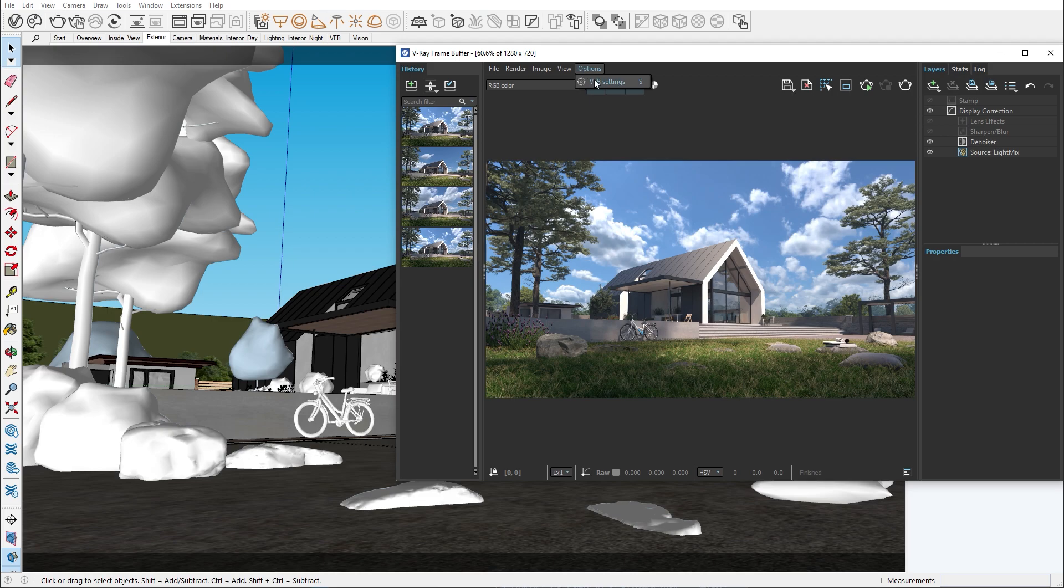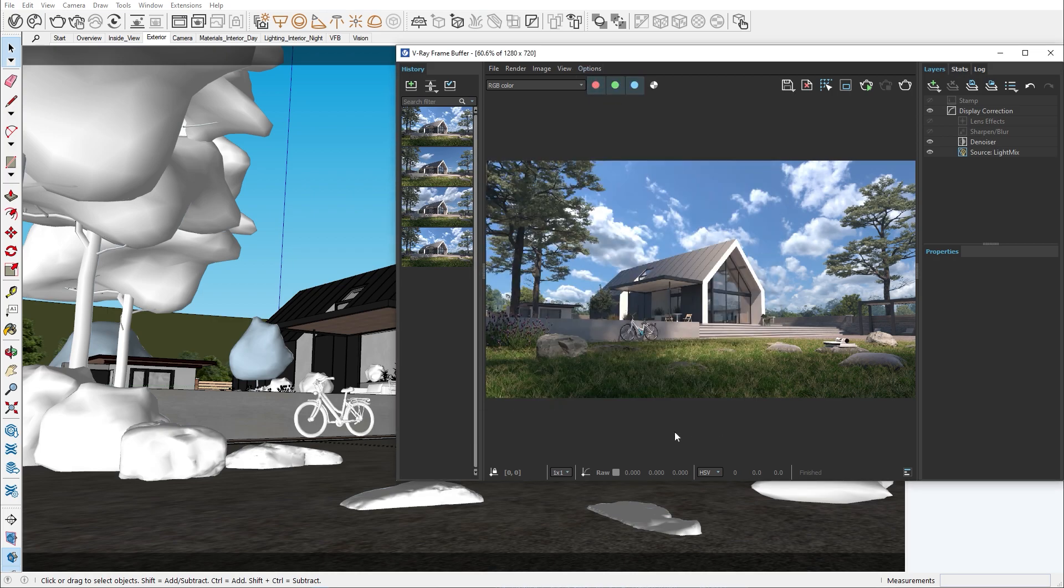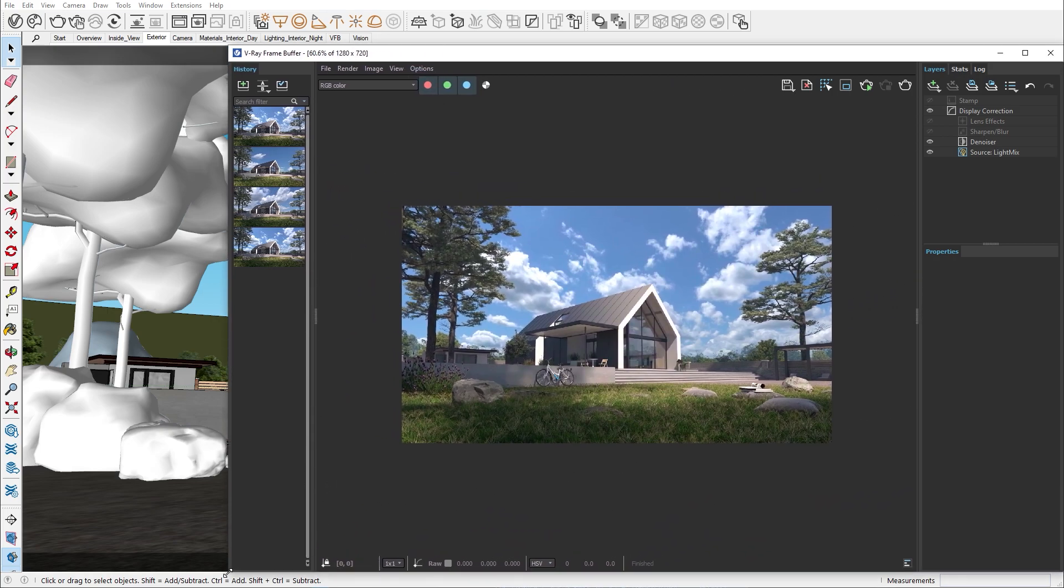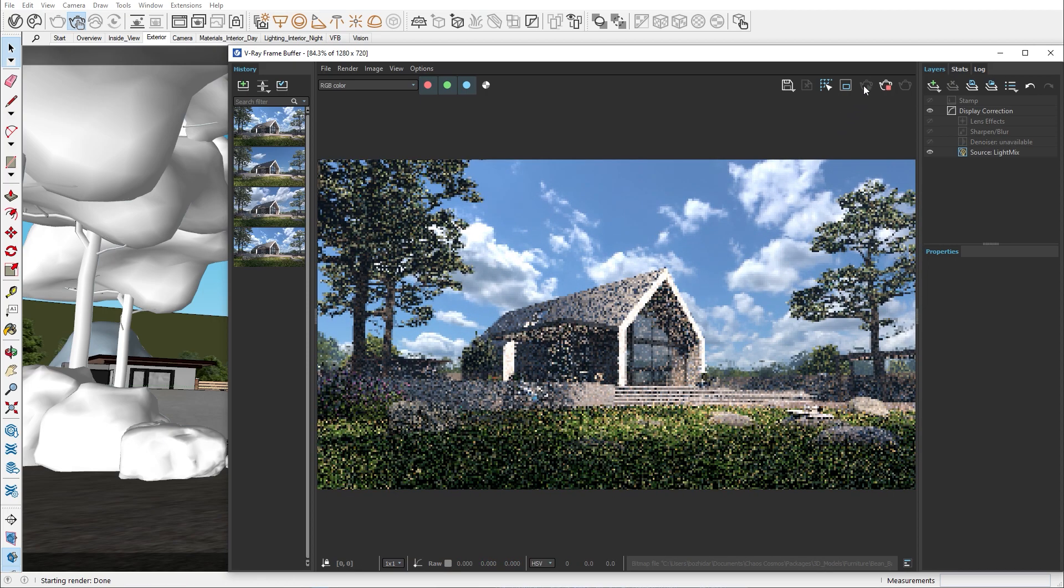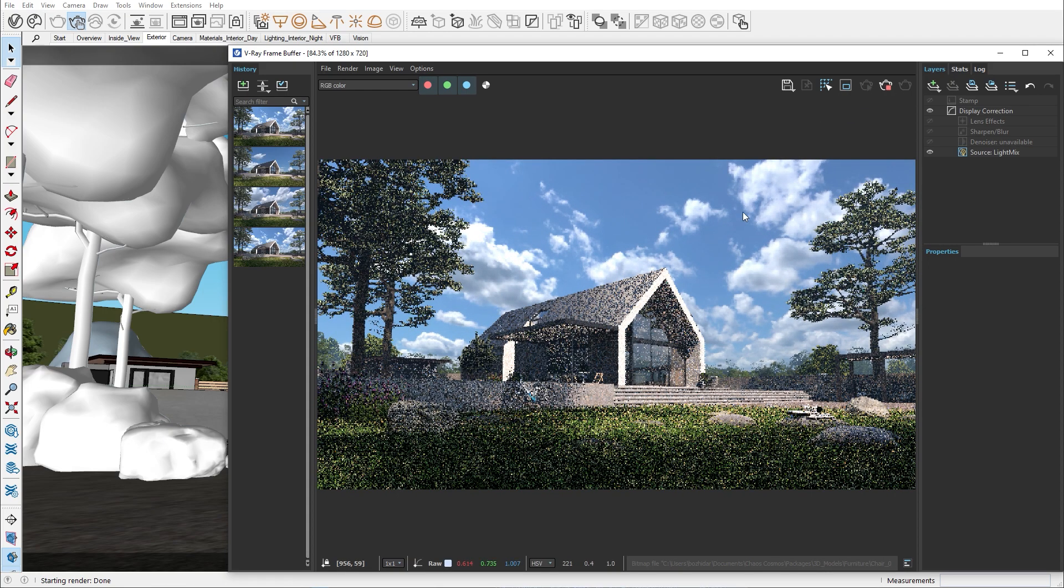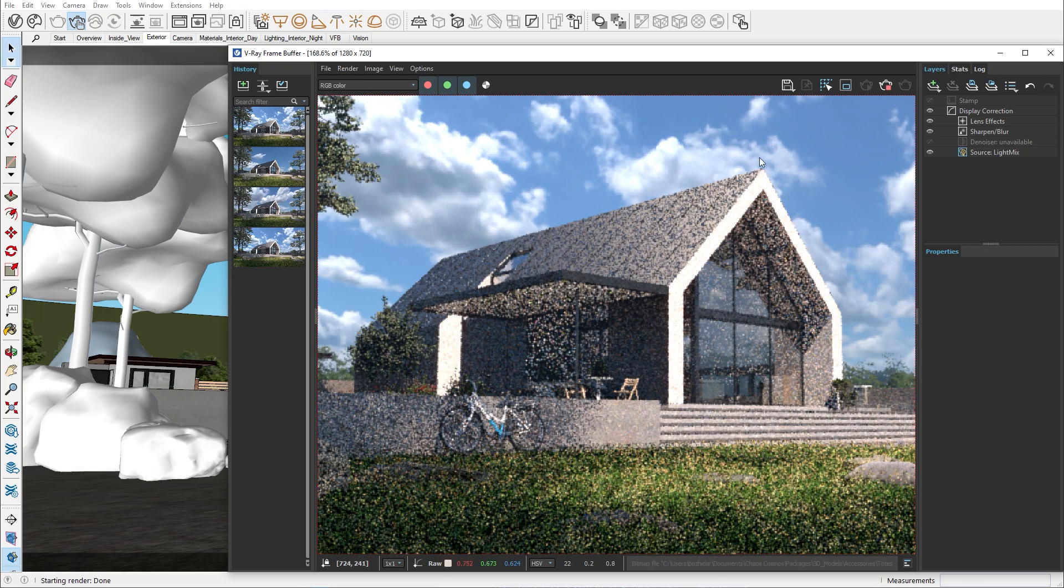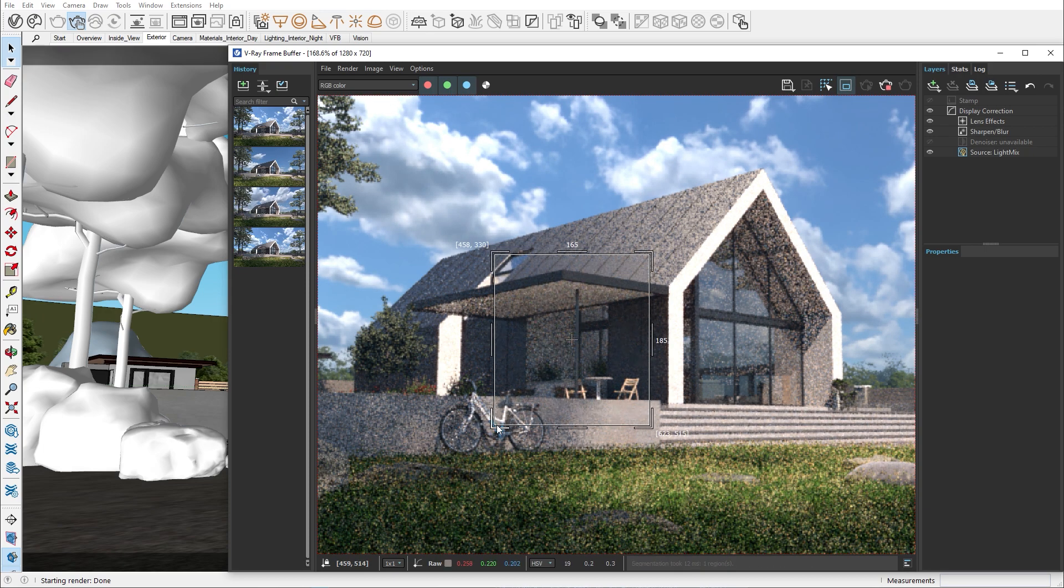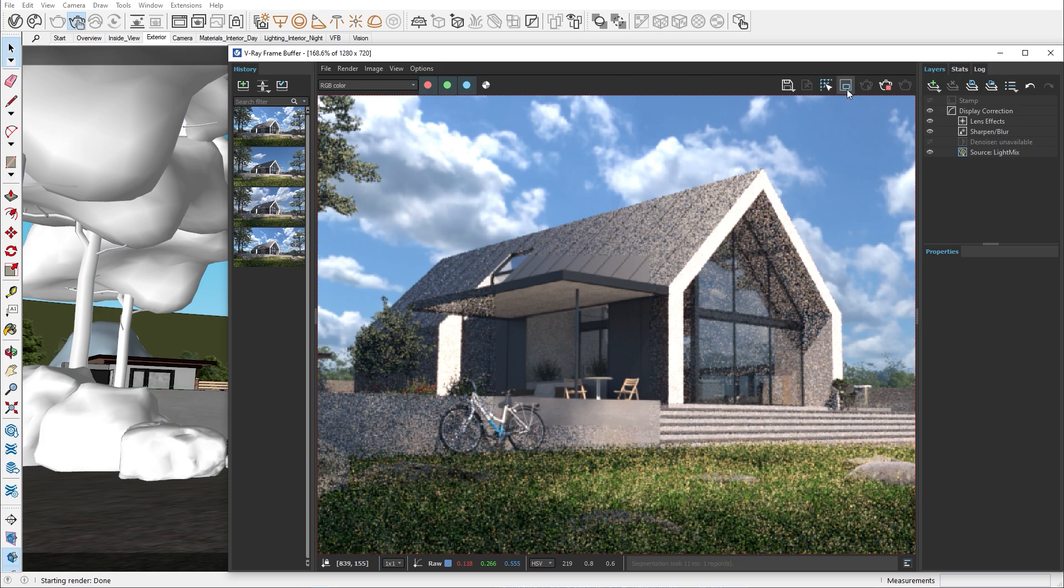All VFB shortcuts can be found in the settings menu under shortcuts. Let's start the interactive rendering mode. While rendering, you can use the render region tool on a specific area of your image. Now V-ray will render only inside of your render region. This can be useful if you want to render just a portion of your image.